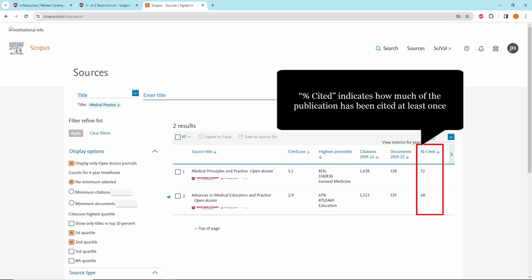Percentage cited indicates how much of the publication has been cited at least once. Use this as a gauge of the publication's overall influence.